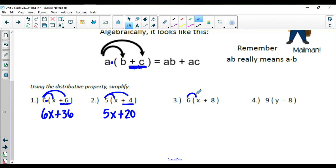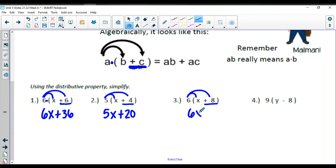In number 3, we're going to distribute the 6 to the x and the 6 to the positive 8. 6 times x is 6x. 6 times positive 8 is a positive 48.